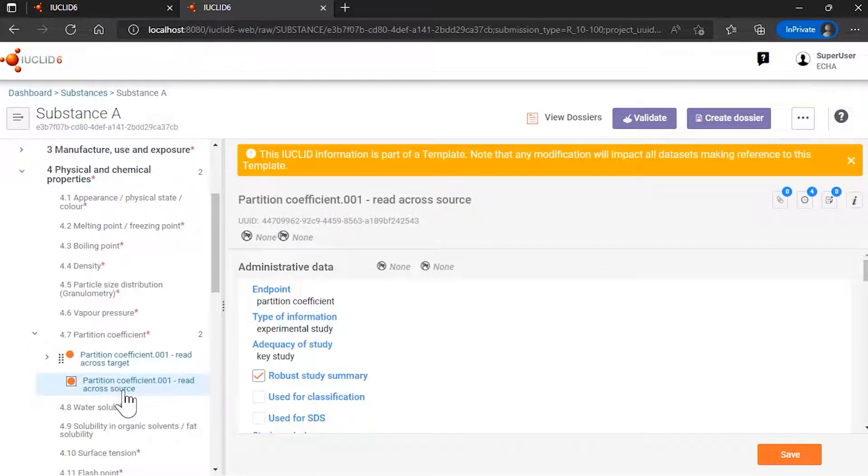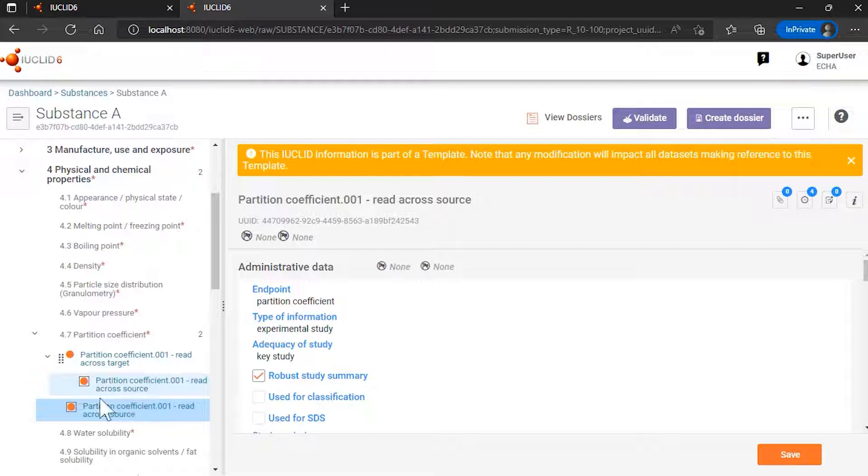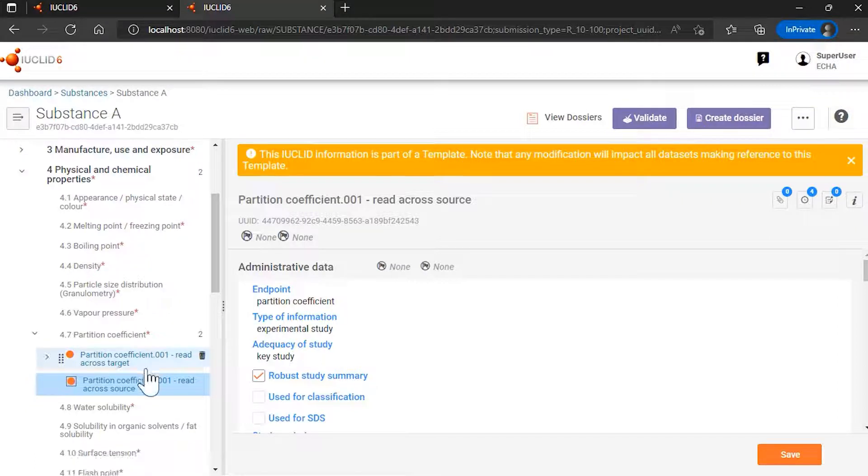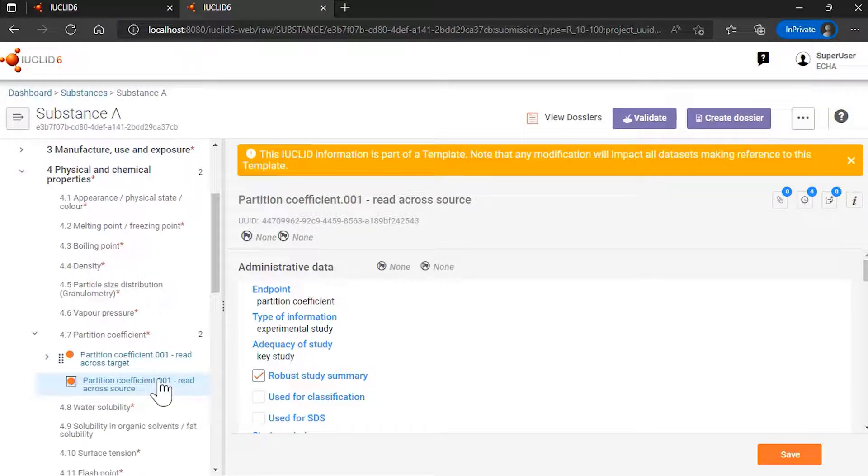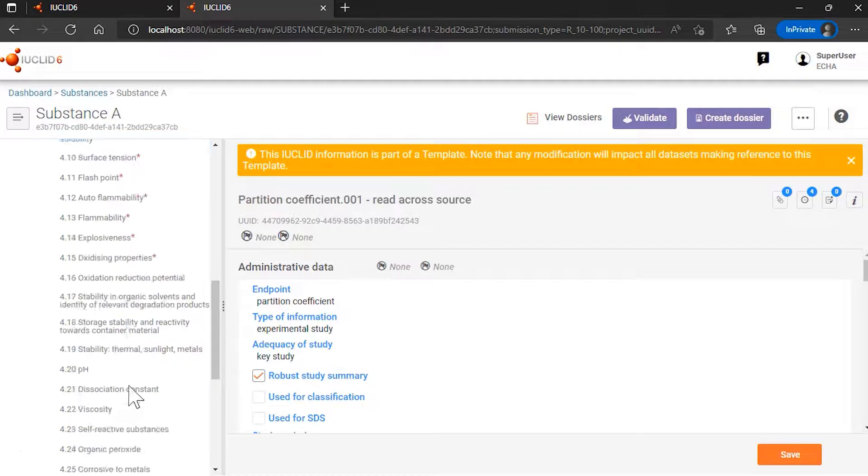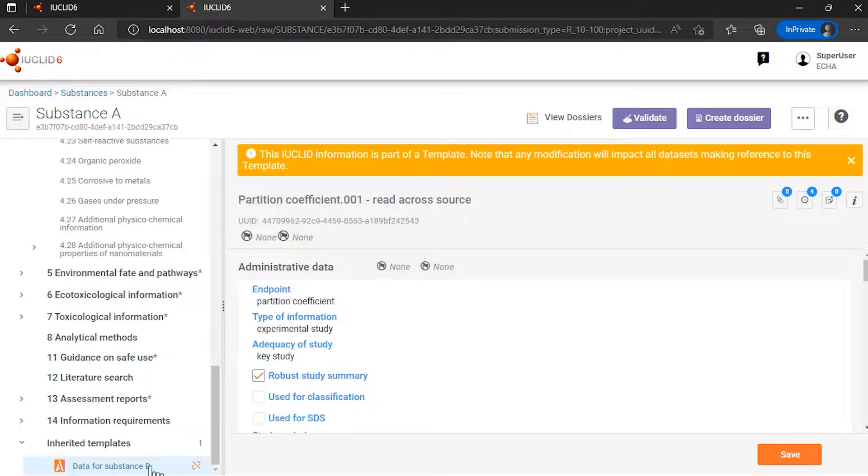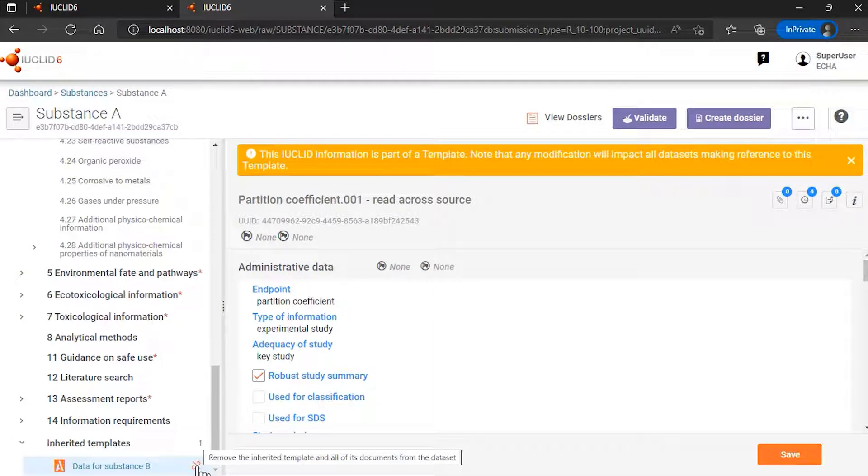Now, if I want to delete the template, I have to take care of the references between the different documents. With the improvements that we have included in the April 2022 release, these references are taken care of automatically. And I can proceed safely with removing this inherited template here.